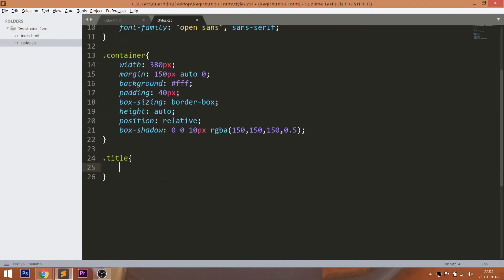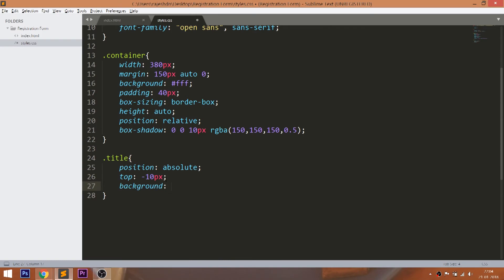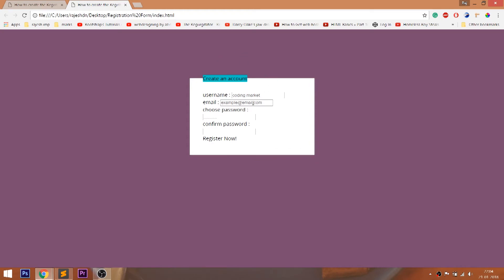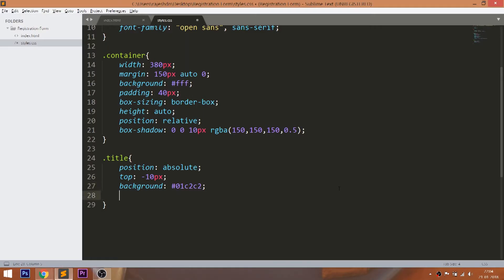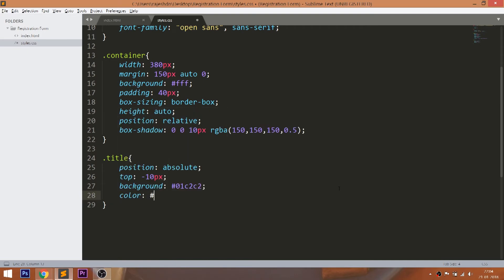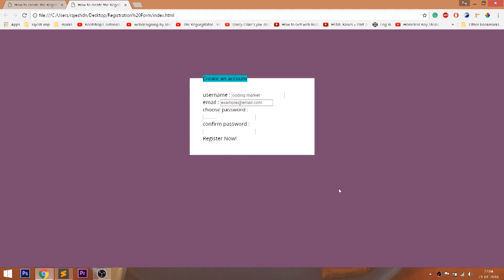Style the title div element by setting the position value to absolute, which is relative to the container. Set minus 10 pixels of the top value, and give the background color and change the text color. And set the padding, font weight, change the font style to italic, and turn the text to uppercase.